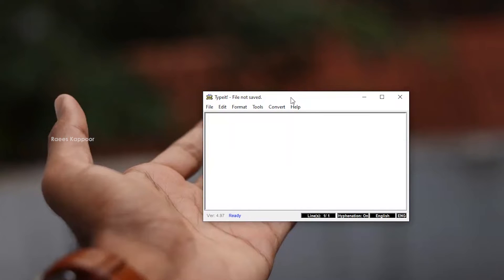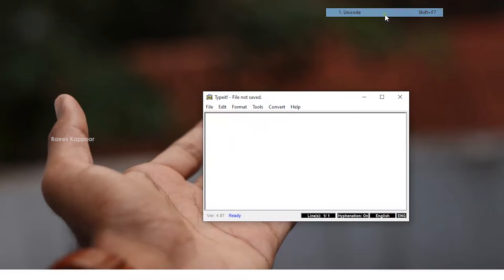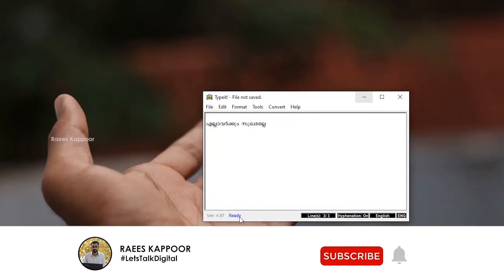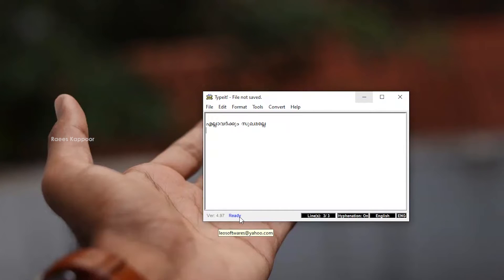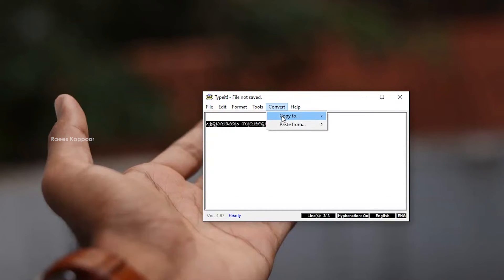We will use the Type It Any software. Now we have to copy it in the Type It software and convert it in the Type It software. We have to paste it — it has to be a unique code. That is, we have to use it in Shift+F7. Now we have to copy it in Unicode format. We will paste it directly using Ctrl+V. Then it will paste in Unicode. Now we will convert it in the Unicode format.